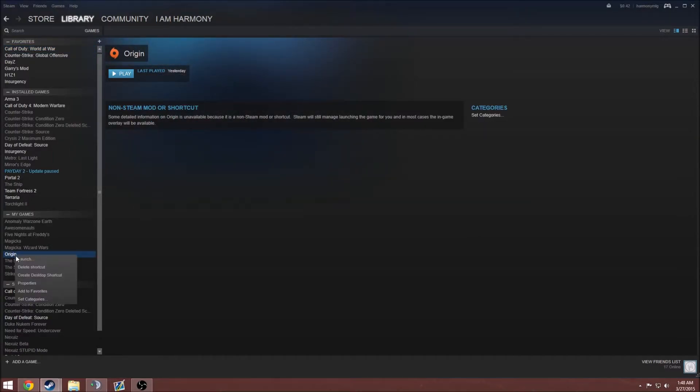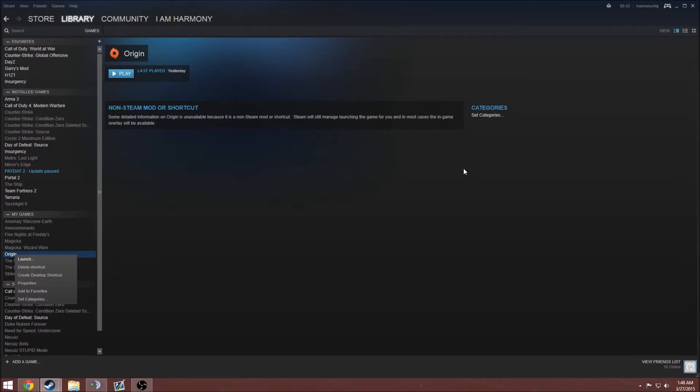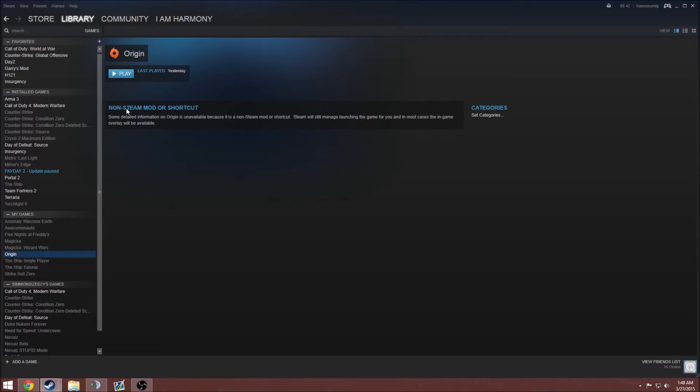Another thing that you can do is you can rename it. For example, if I only had Battlefield 4, I could change it to Battlefield 4. And then if I wanted to have, like, Battlefield 3, I could add another shortcut, which is the same Origin one, and then I could rename that to Battlefield 3. But that's only if you want to be really specific.